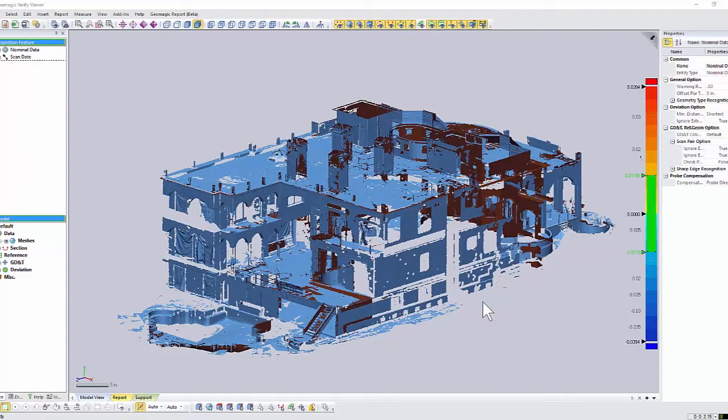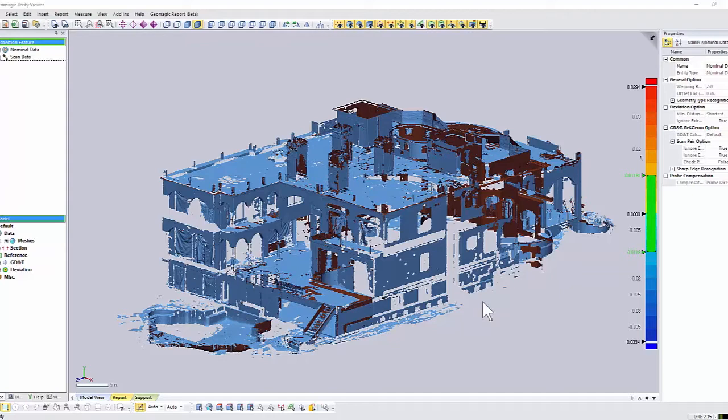In this video, we're going to discuss a product called Geomagic Verify Viewer and its purpose is to work with 3D scan data. For many projects where we're doing big buildings and structures, our customers need information on those 3D scans.